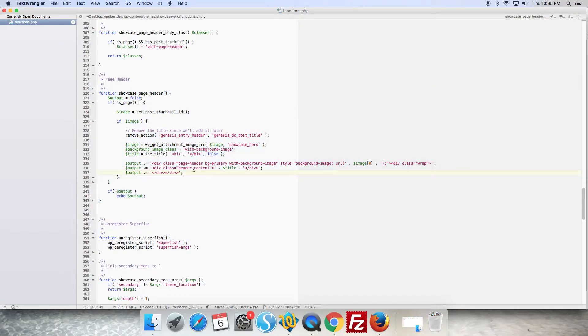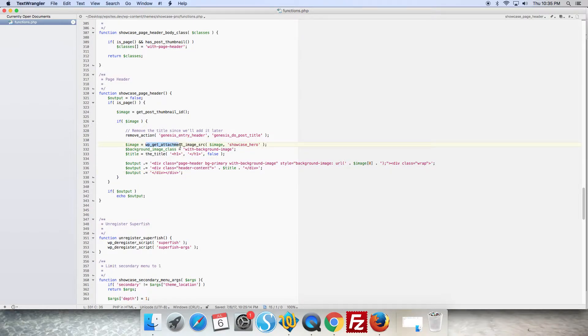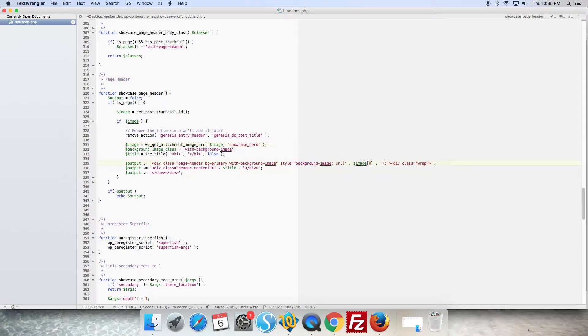So here it is, it uses WP get attachment image to pull the featured image and add it in line here.